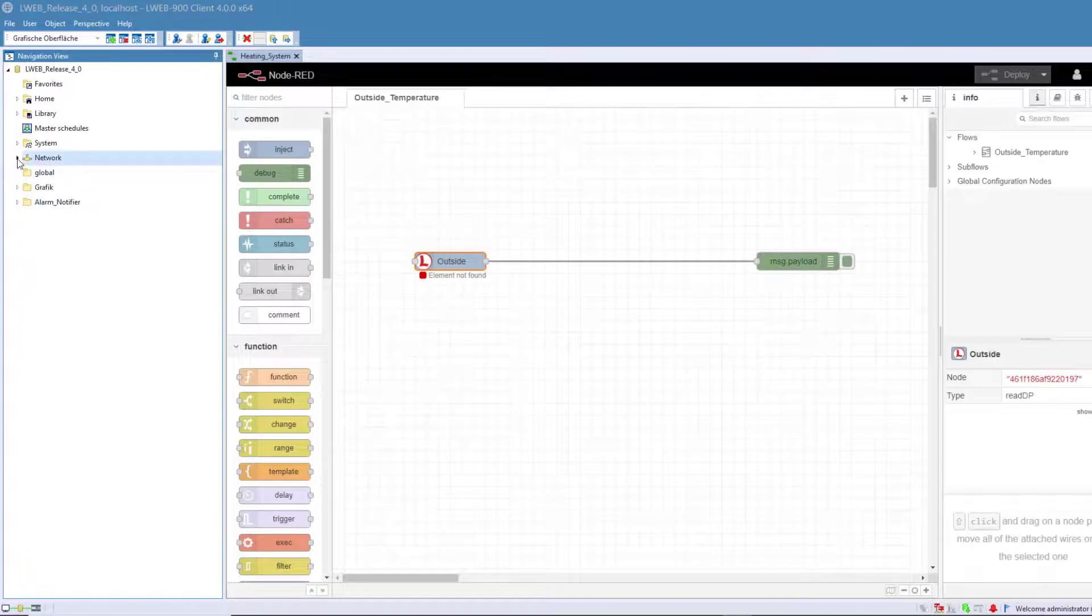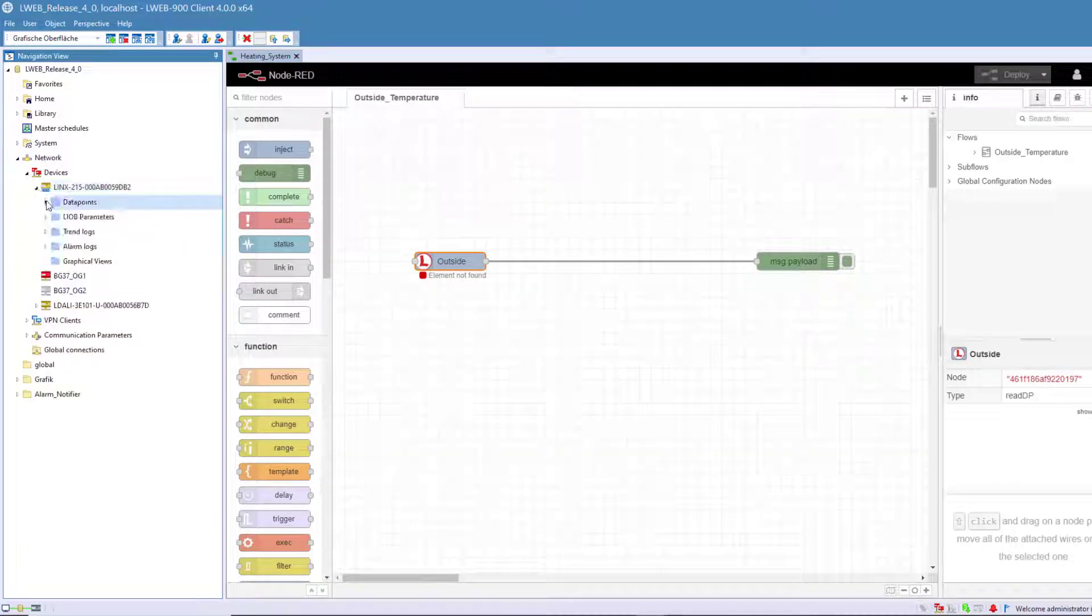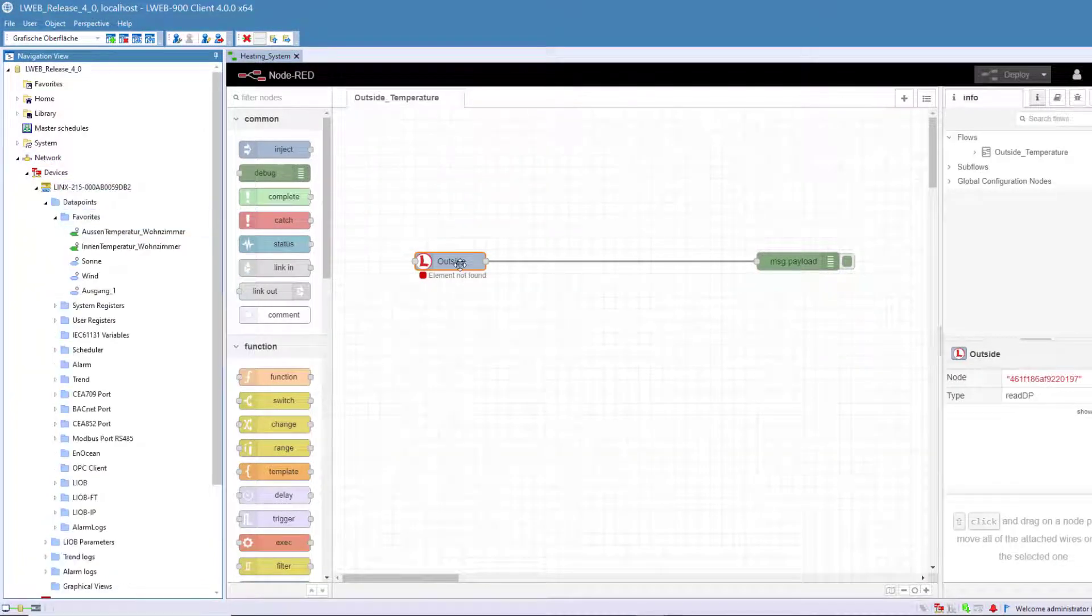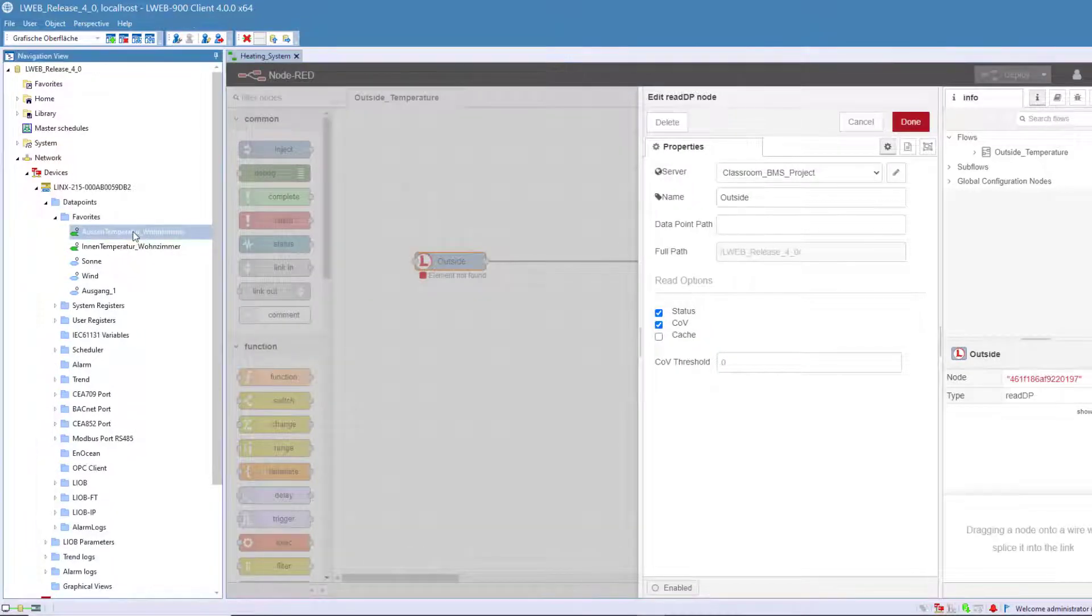In Node-RED, data points can now be transferred to the corresponding nodes with a simple drag-and-drop.